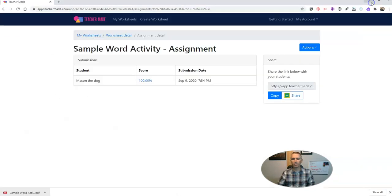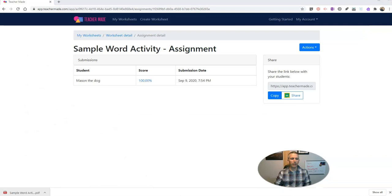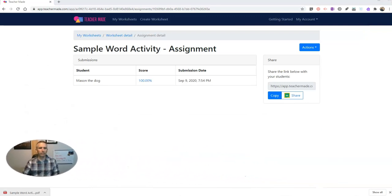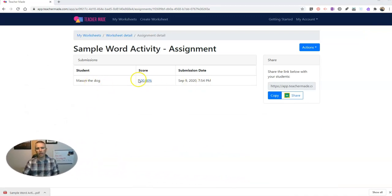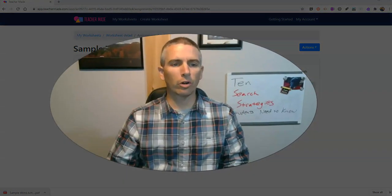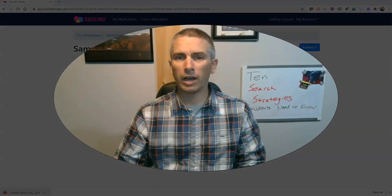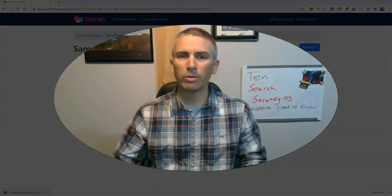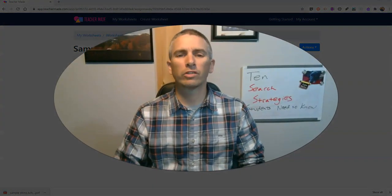Now as the teacher, I can immediately see Mason the dog has submitted it. And he scored 100% because I had it automatically graded. So that's a short overview of TeacherMade that you can use to turn your old PDFs, Word docs, and images into online activities for your students.